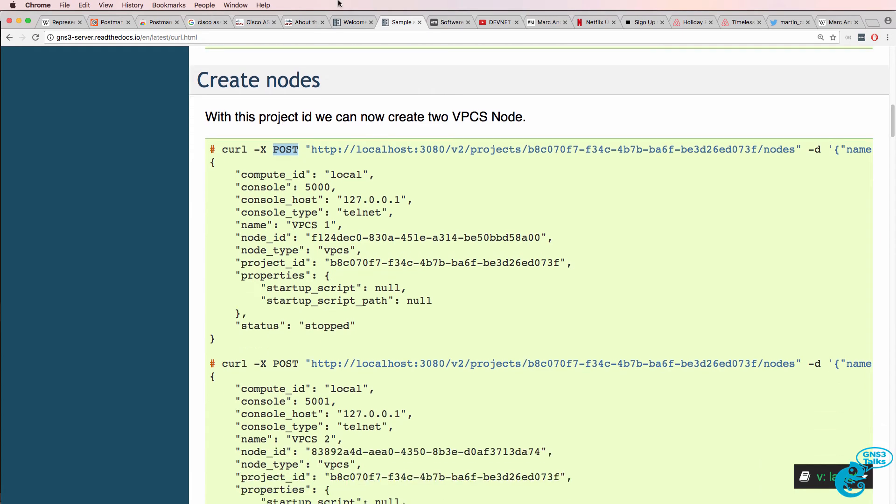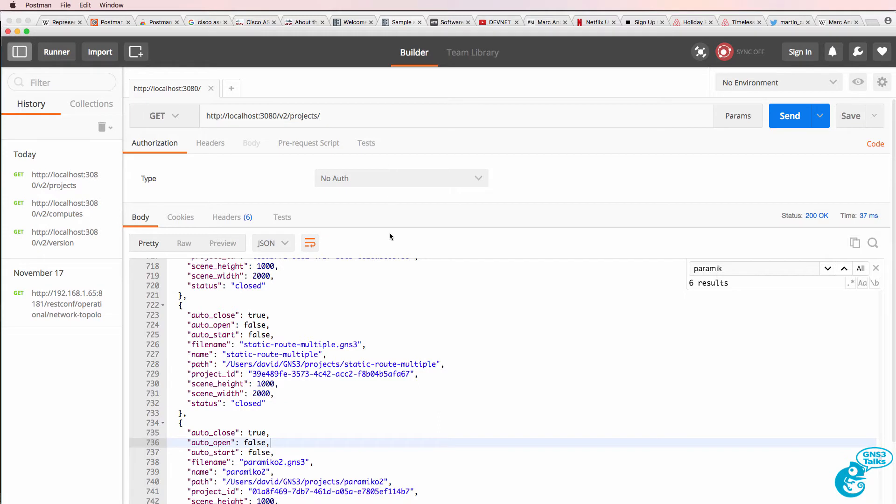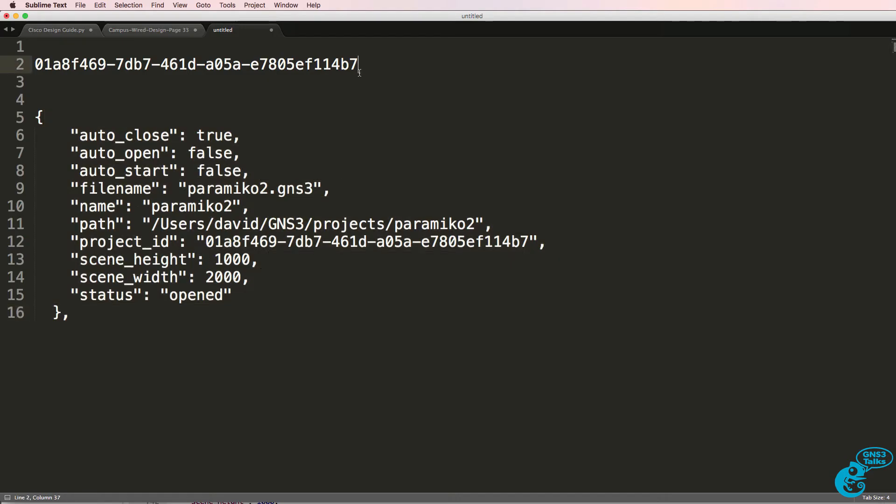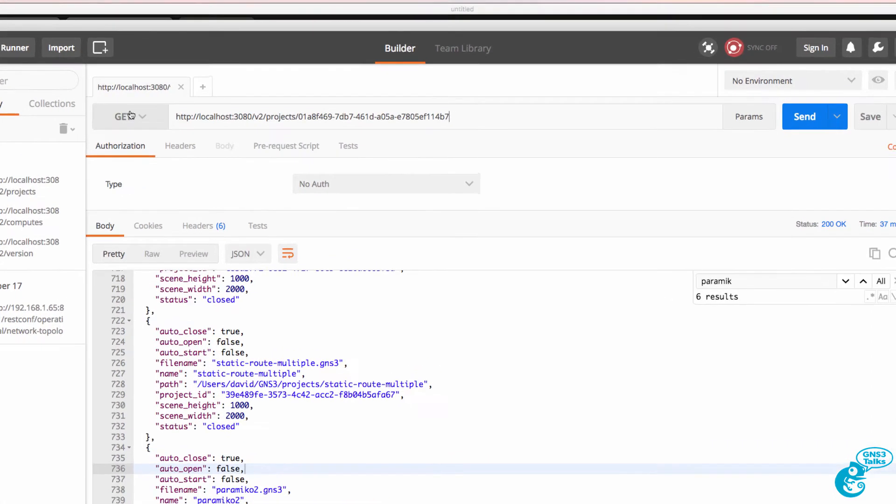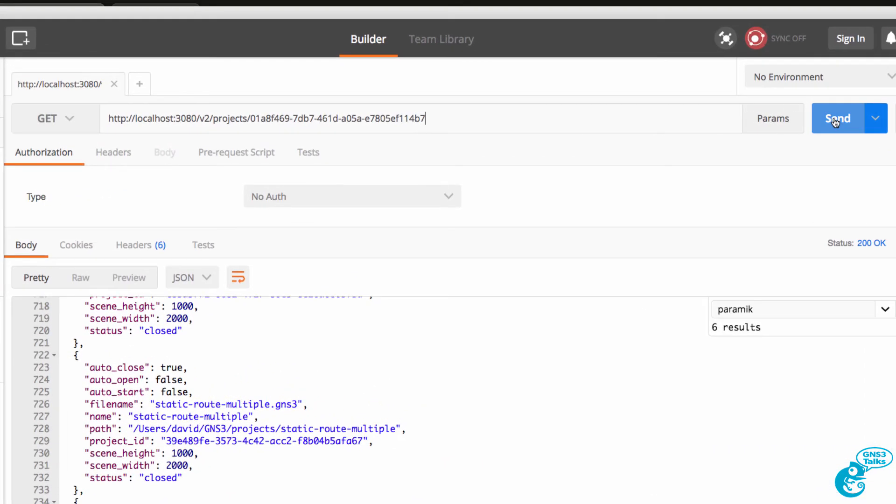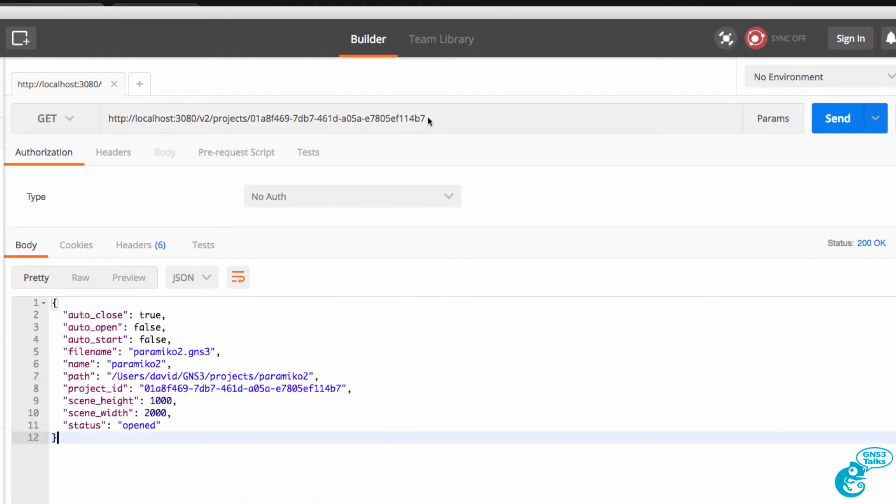I'm not going to create a node at this point. I want to see what nodes are in the project. So I'm going to copy the project ID. I'm going to use a GET, and for now I simply won't use the nodes option. I've just run a GET on that project and there are the details of the project.